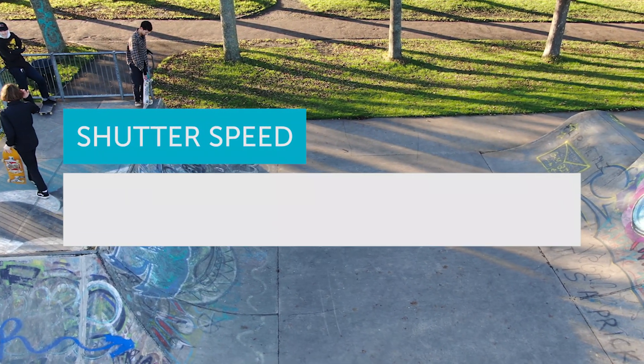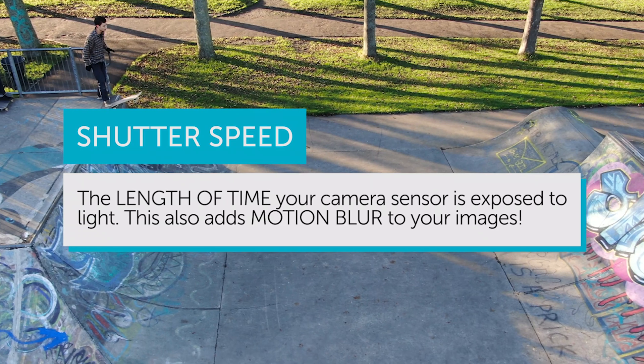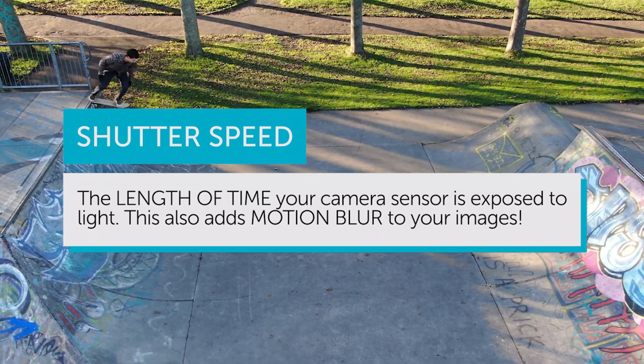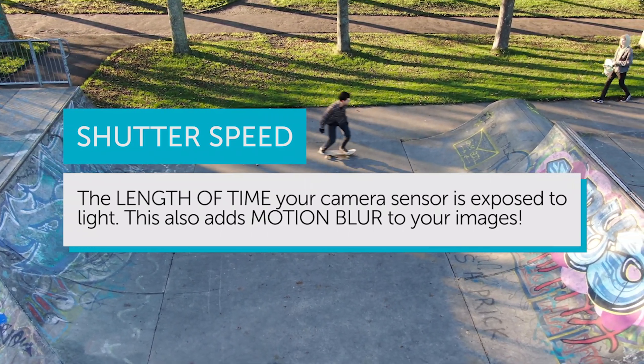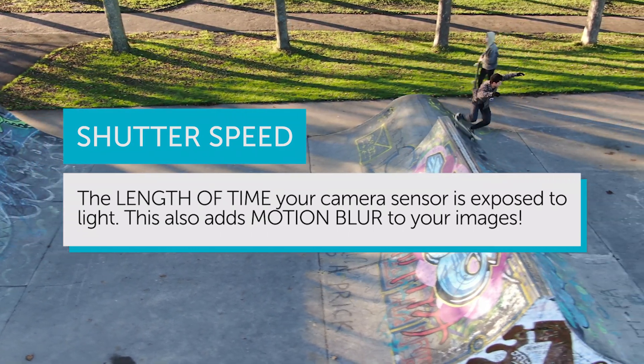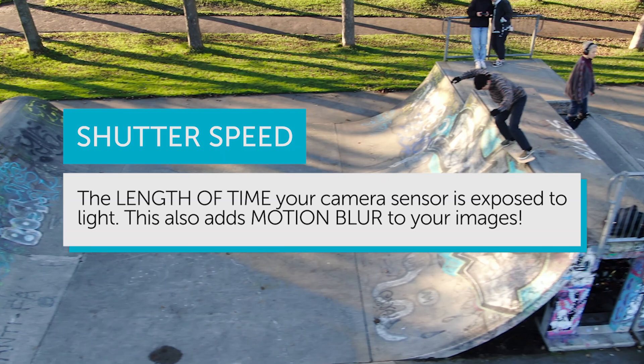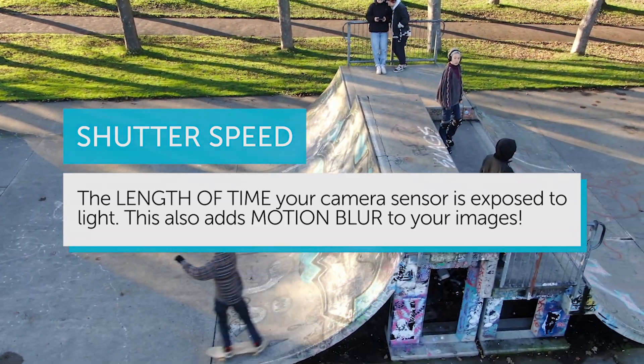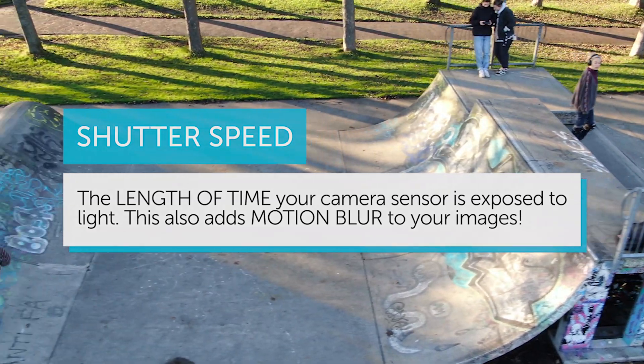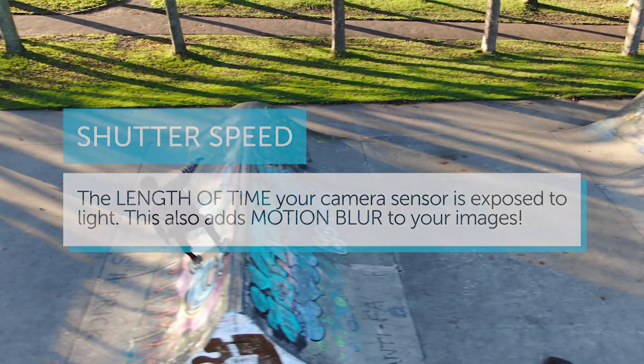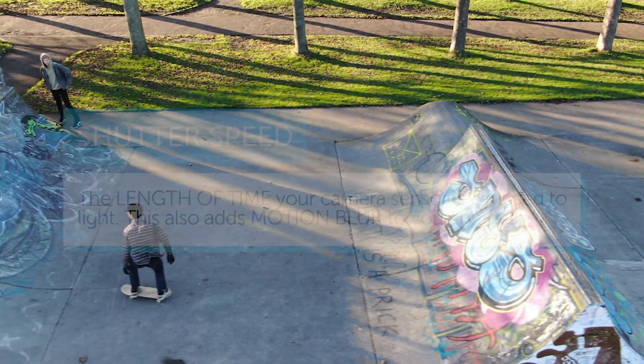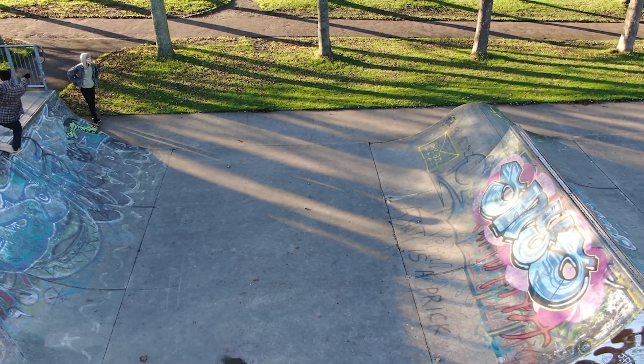Now let's move on to shutter speed. Shutter speed controls the quantity of light reaching the sensor for a certain period of time. Shutter speed dictates the light and the motion you'll see in your image.